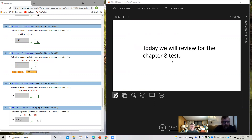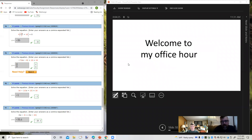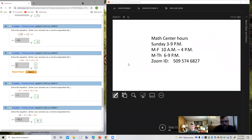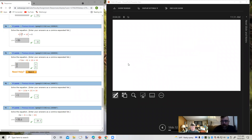Today we're going to review for the Chapter 8 test. I have quite a few questions that people have emailed in, so I'm going to start with those. You should be able to see WebAssign on the left side of your screen. Let's go ahead and get started.